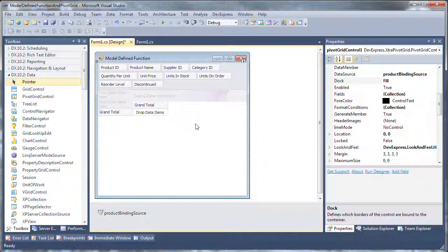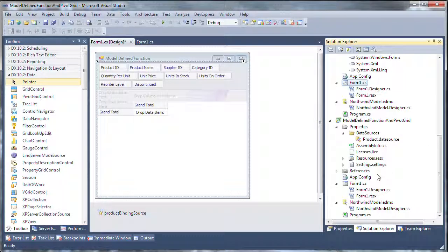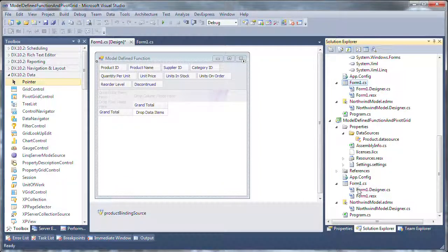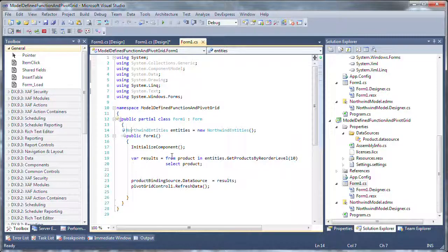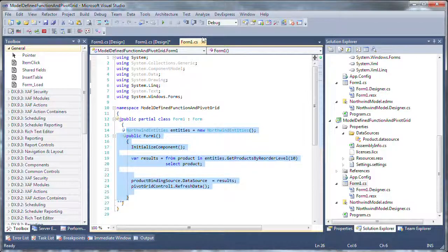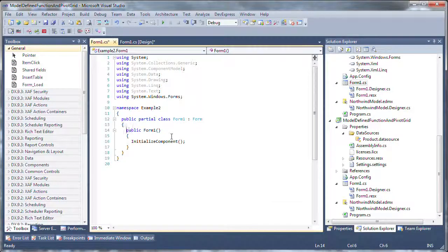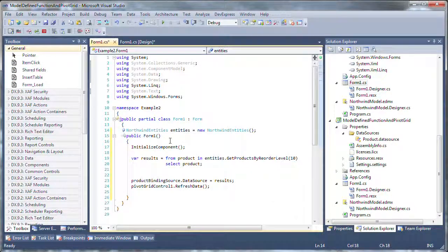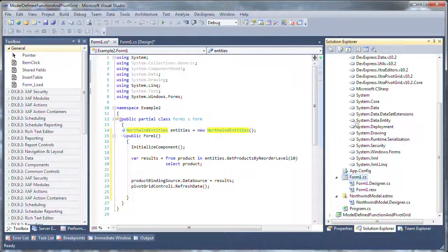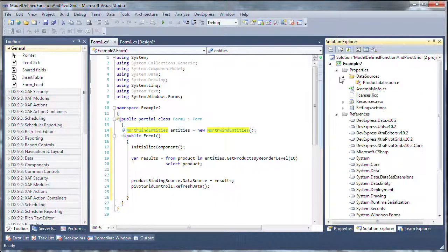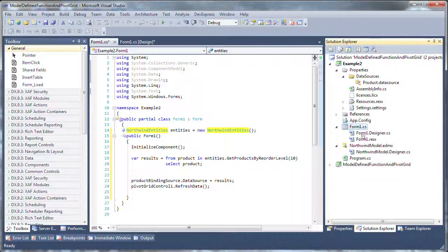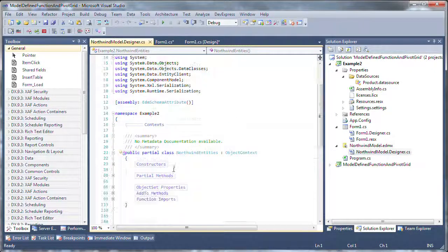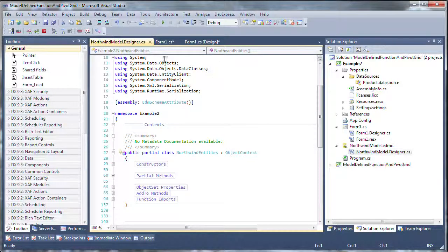The last step is to actually query the model using the Entity Framework version 4, and we're going to change the product binding source to results from my function. So I'll grab my code that I've already written over here, and I'll reuse this code. The Northwind entities is an instance of my model defined by the Entity Framework. This is generated code. If I'm curious and want to see that code, I can open the model code and expand it and I can see there's my Northwind entities and my object context.